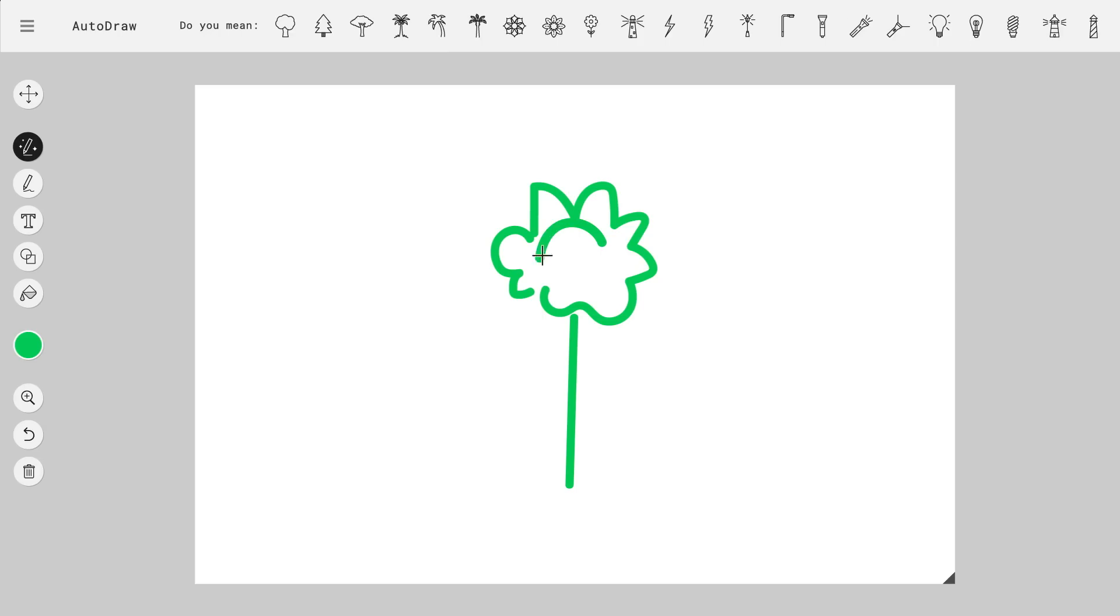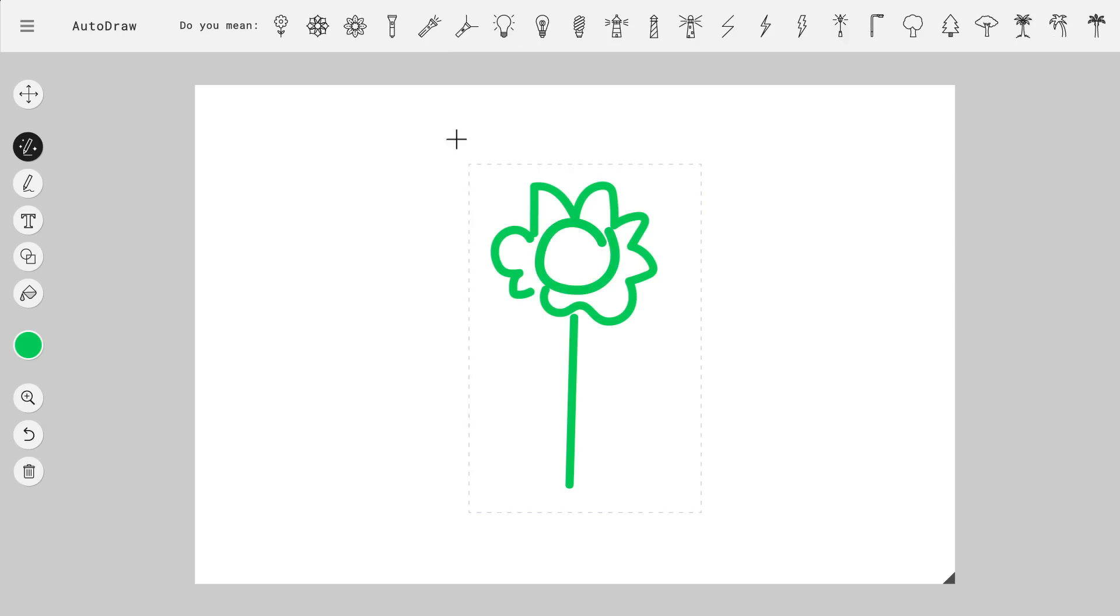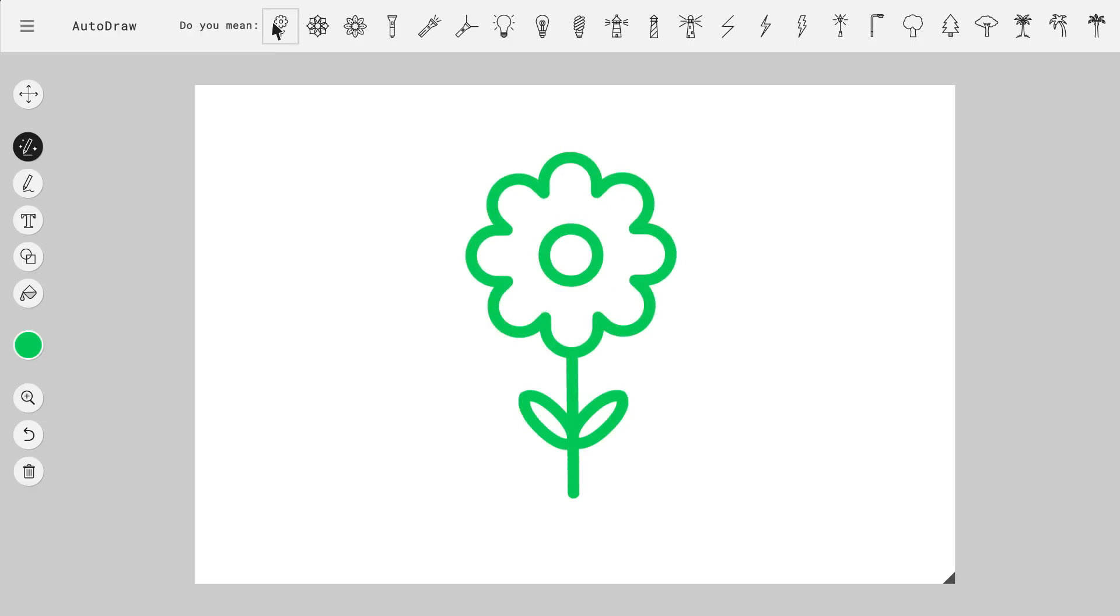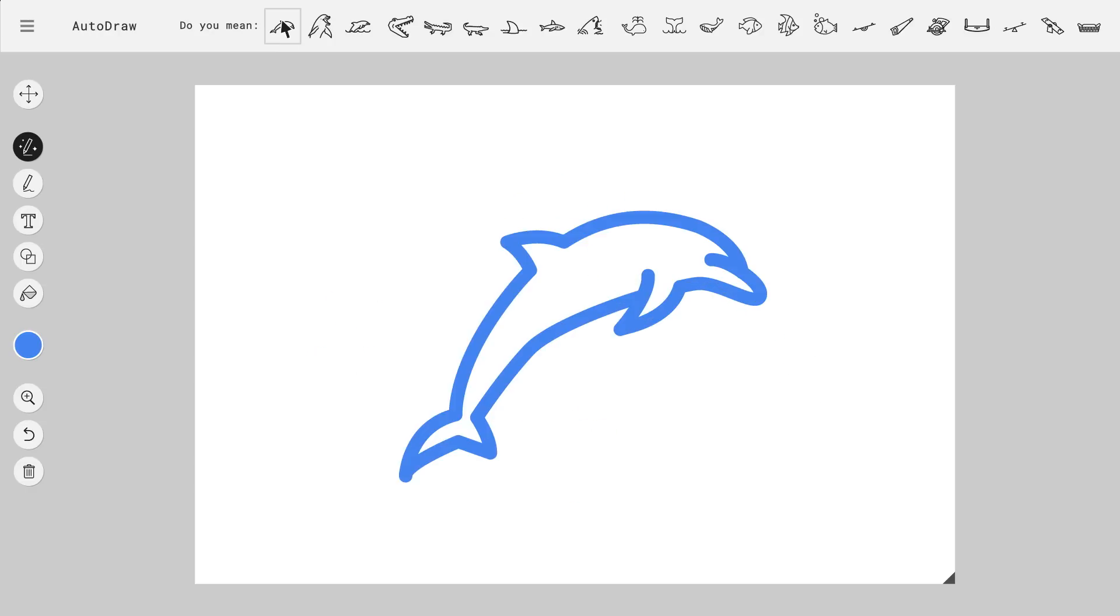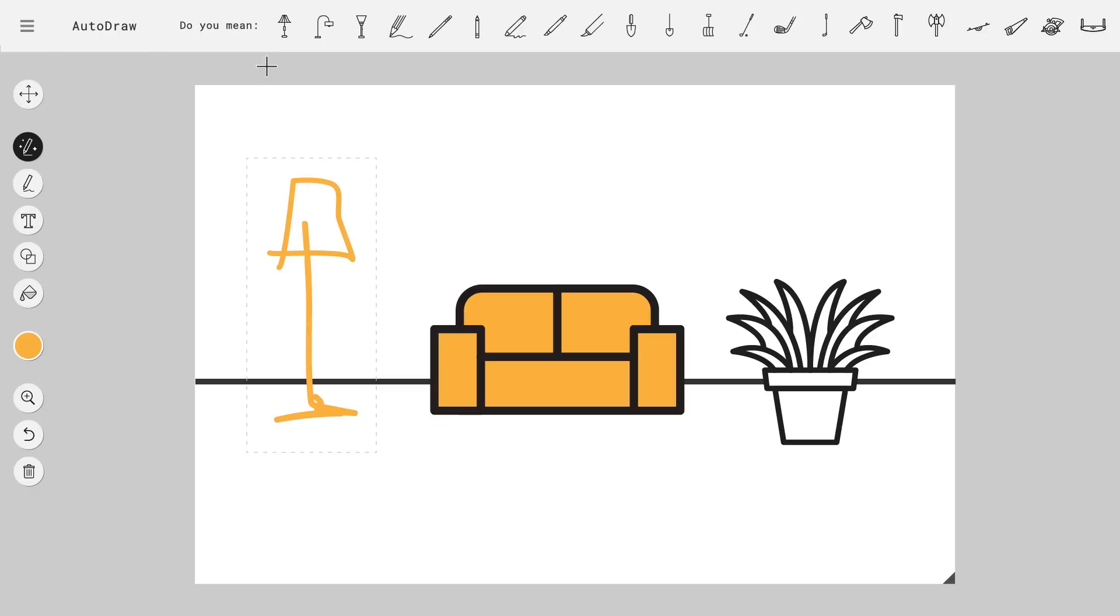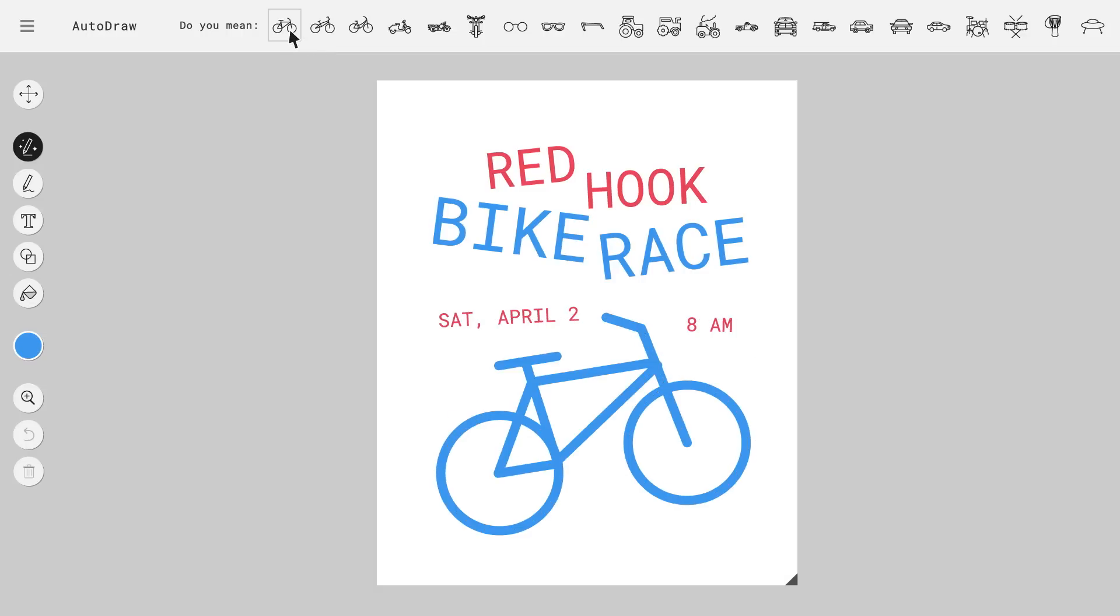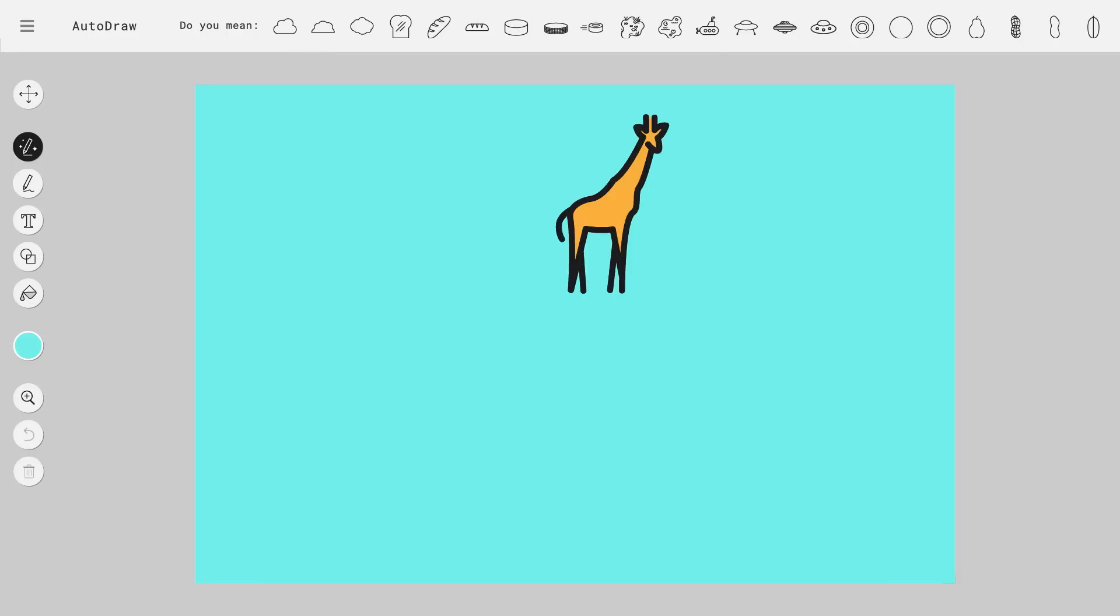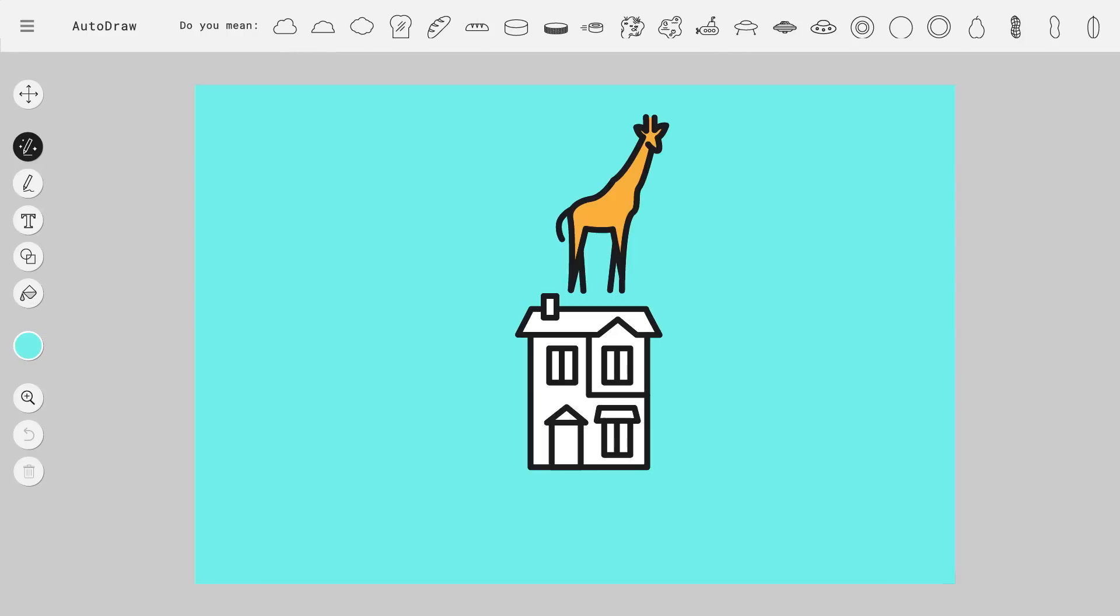And you can do this with all kinds of drawings. Flowers, dolphins, socks, furniture for a new living room layout, a bike for an event poster, a giraffe on a house in the sky for no good reason.